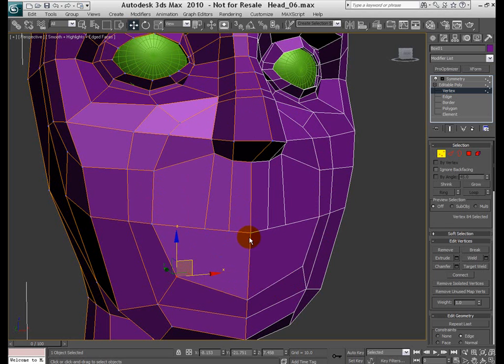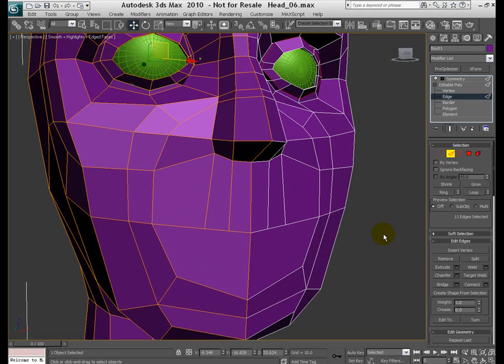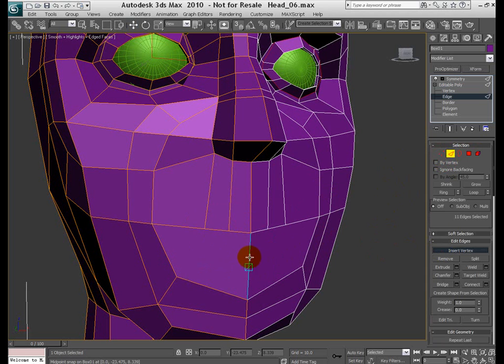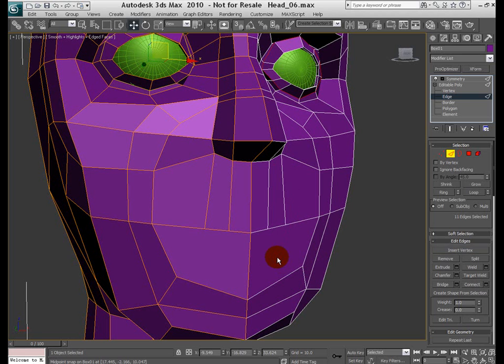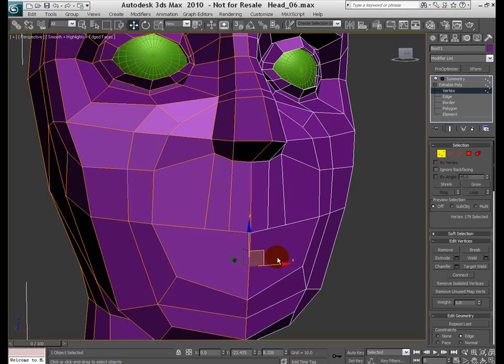So let's go ahead and actually insert some new edges to start creating the shape of the lips. To do that what I'm going to do is jump to the edge mode and insert vertex. Turn on my snap and I already have it set up to midpoints. So I'm going to add one vertex here. Right click to finish. Back to the vertex mode. Turn off the snap.